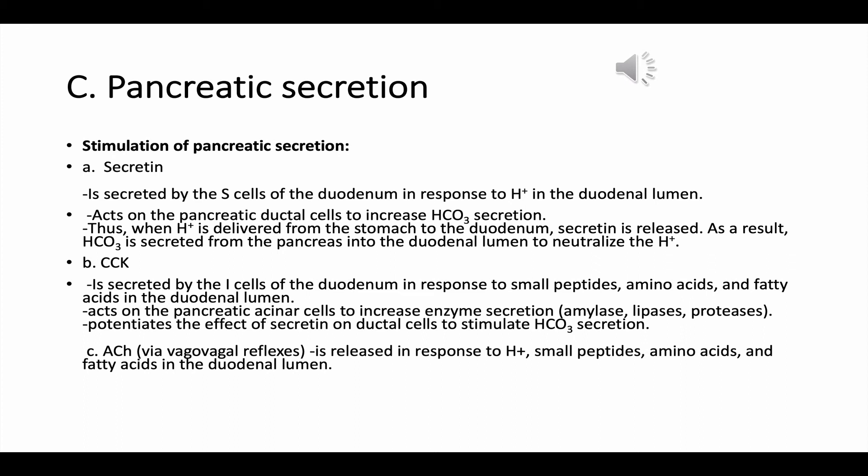CCK is secreted by the I-cells of the duodenum in response to small peptides, amino acids, and fatty acids in the duodenal lumen. It acts on the pancreatic acinar cells to increase enzyme secretion — amylase, lipase, and protease — and potentiates the effect of secretin on the ductal cells to stimulate bicarbonate secretion. The second messenger for CCK is IP3 and increased intracellular calcium.